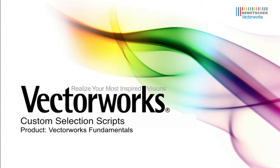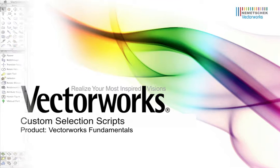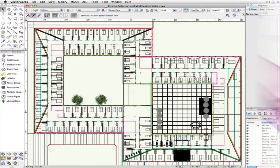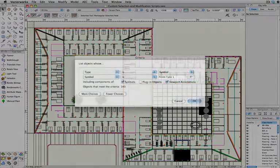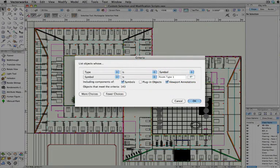In previous Video Tech Tips, we've detailed the Custom Selection option and its uses. However, built into this command is a method of easily generating a vector script that will allow users to reuse that specific set of parameters for a custom selection.